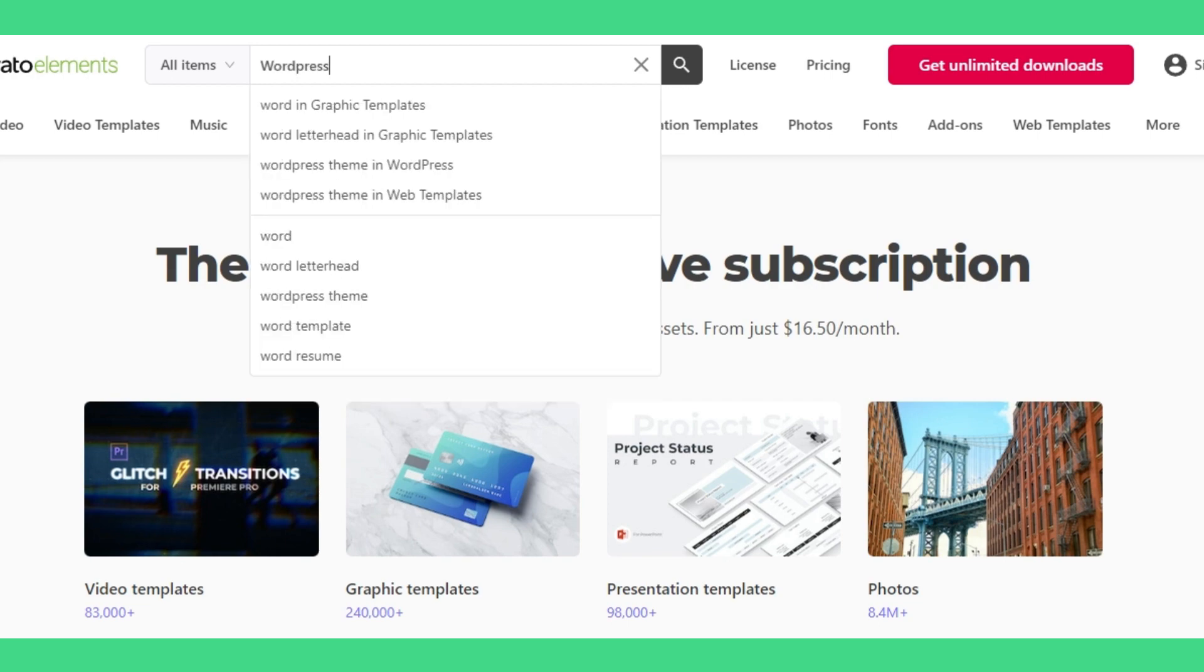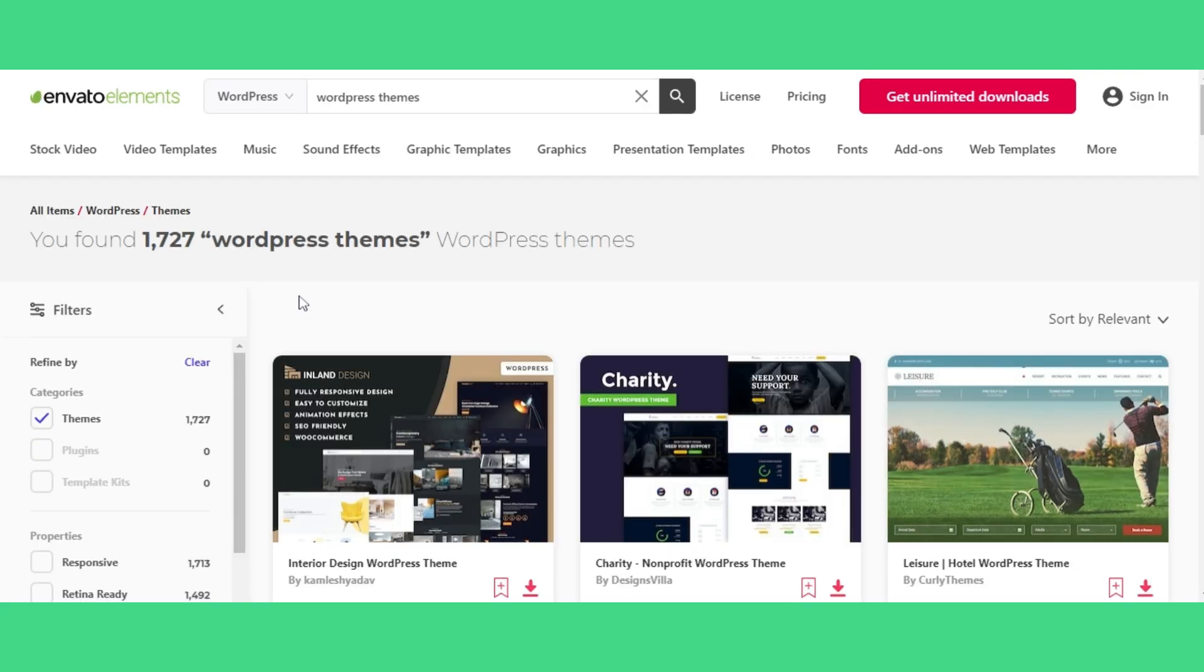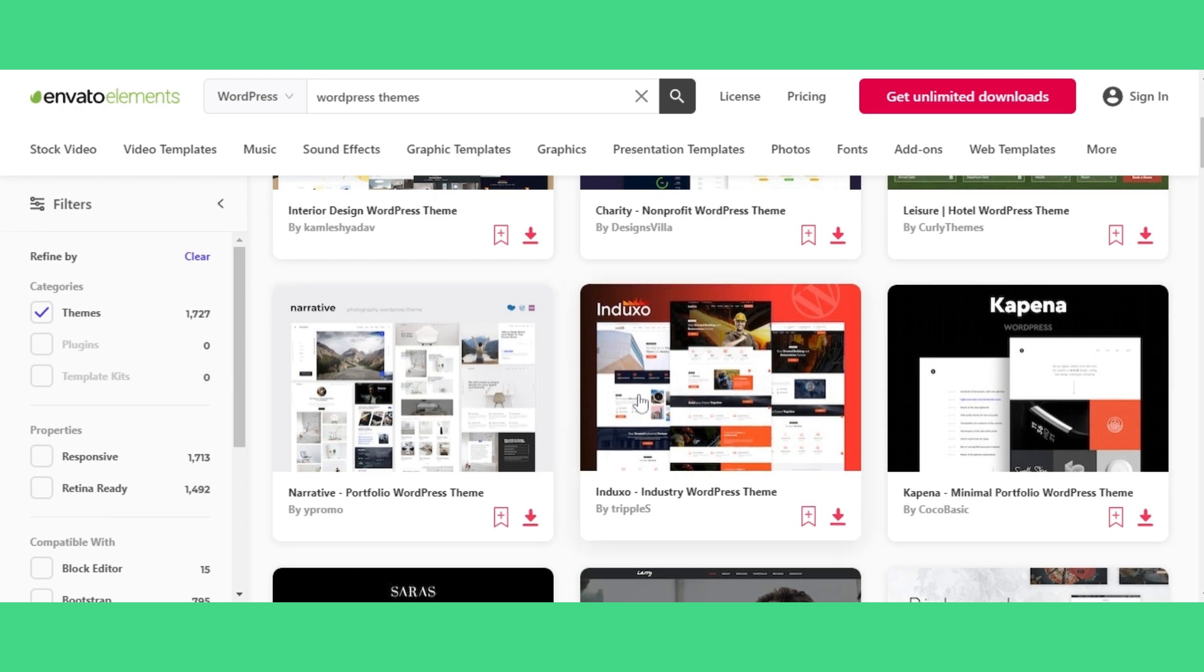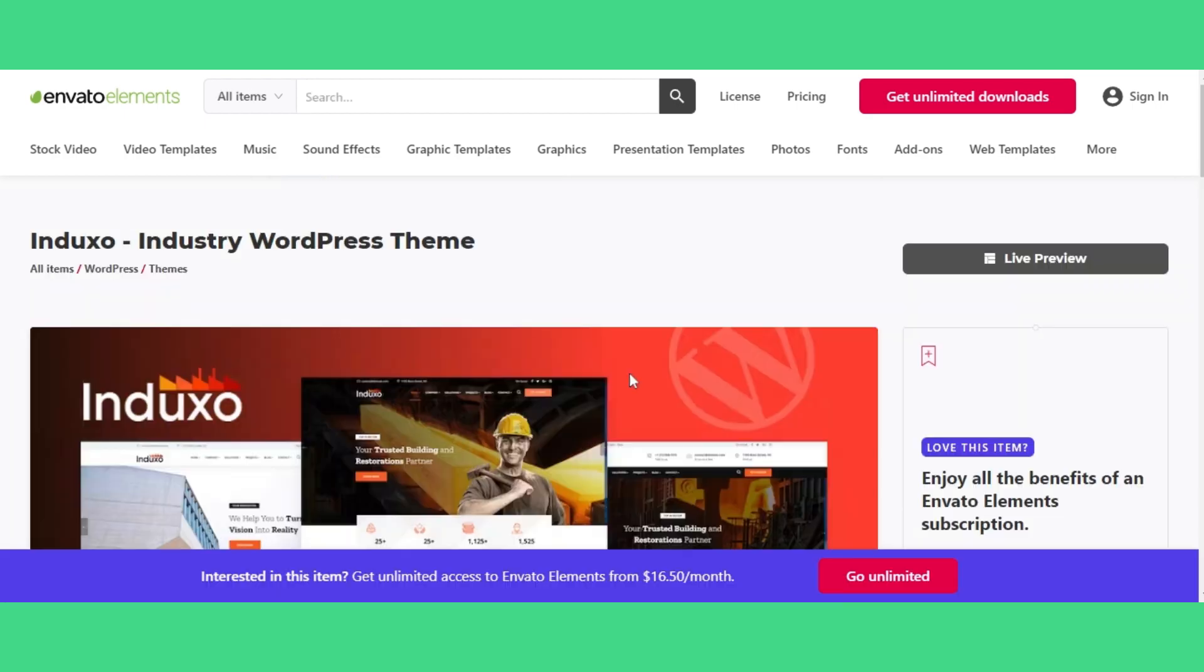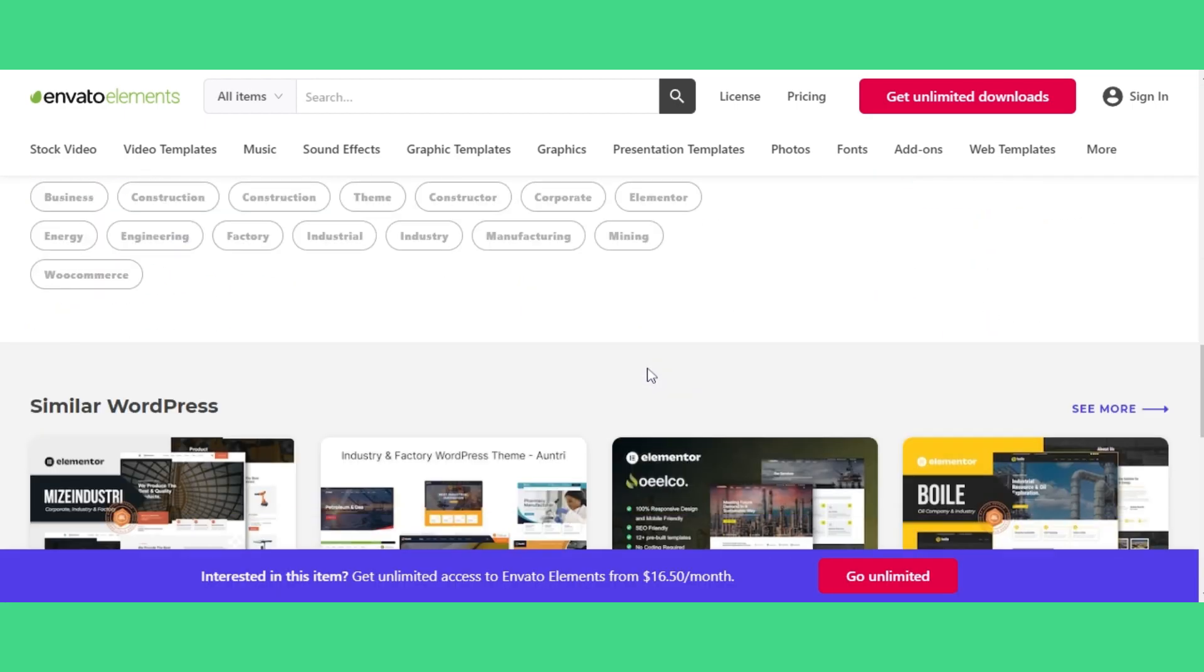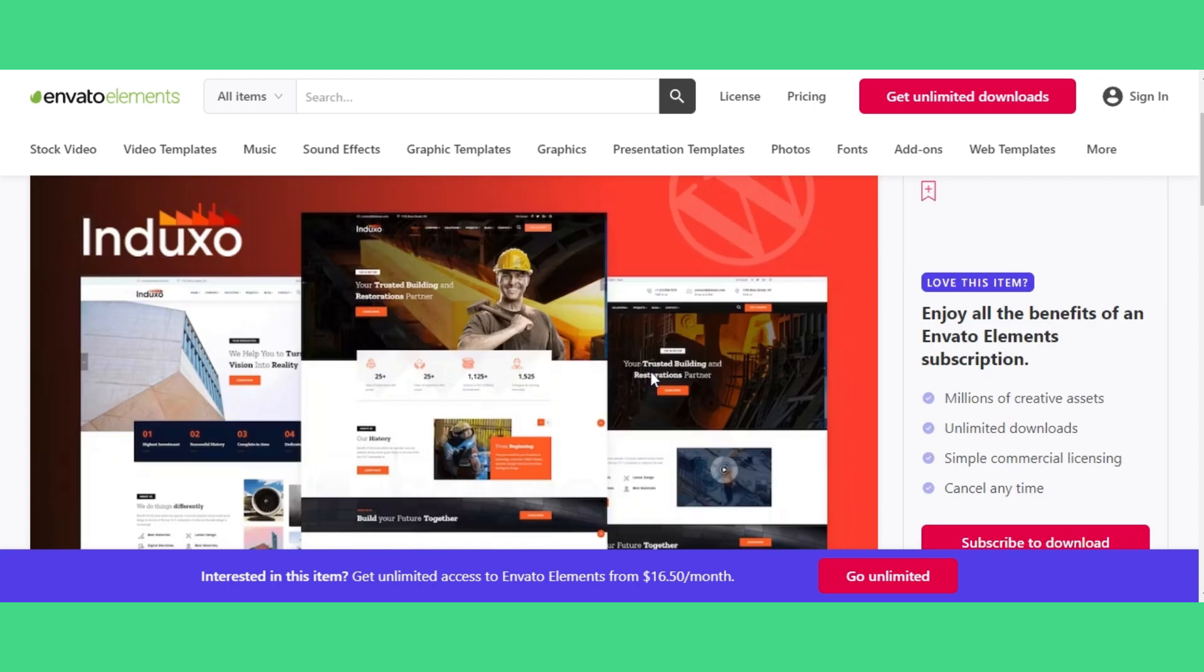Here, you only need to search for WordPress themes, and you'll get more than 1,000 premium themes in front of you. Now, to download these themes, you need to get their subscription for at least one month.